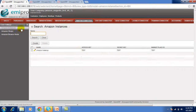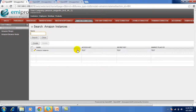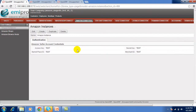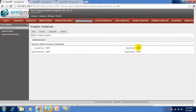The first submenu is Amazon Instances. You have to configure the Amazon Instance and provide the credentials given by Amazon when creating a merchant account. In those credentials, you have to provide the access key, secret key, marketplace ID, and merchant ID.